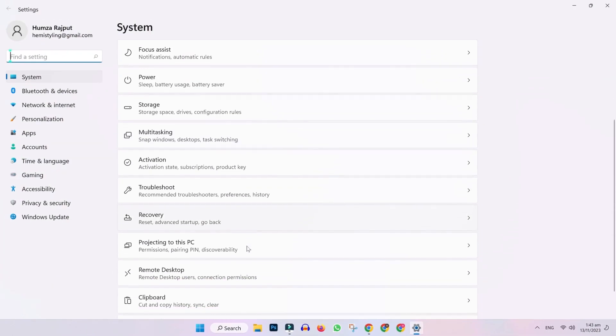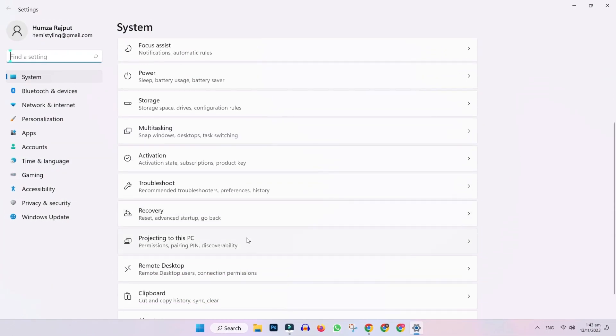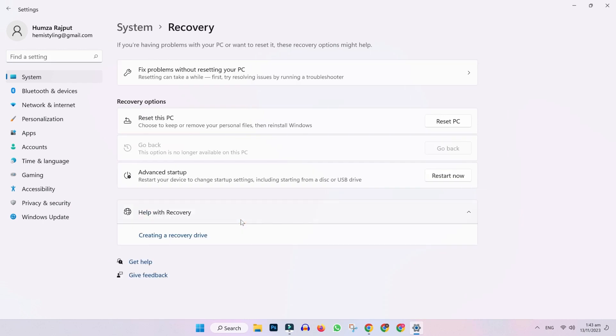Now simply scroll down and you will find recovery. Open it, and in recovery options, you will find reset this PC.